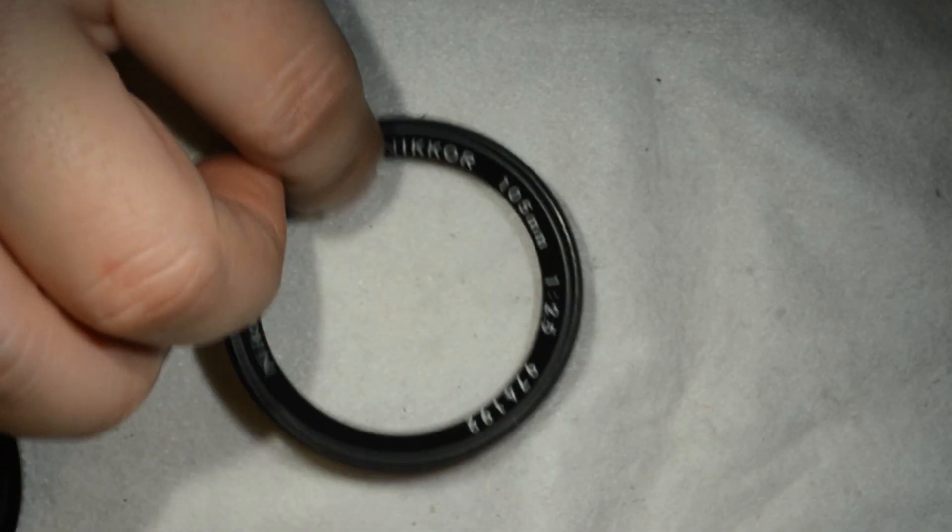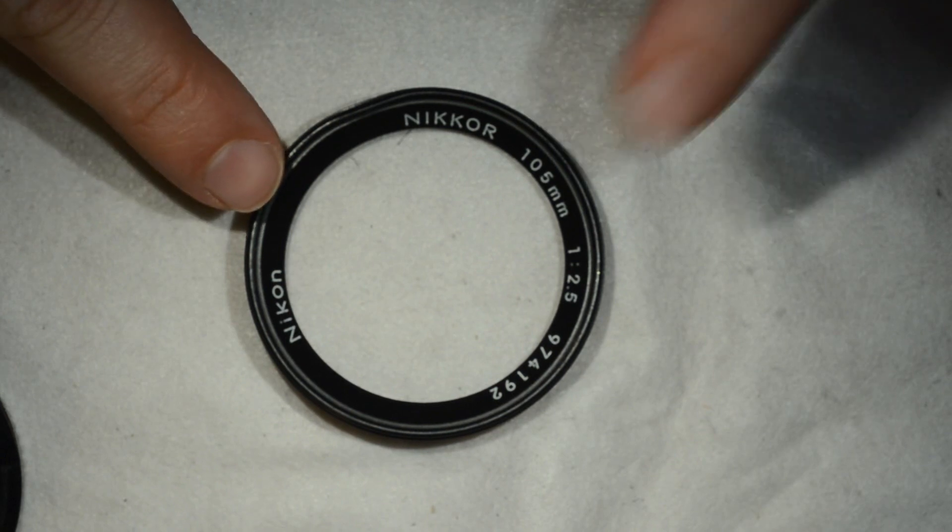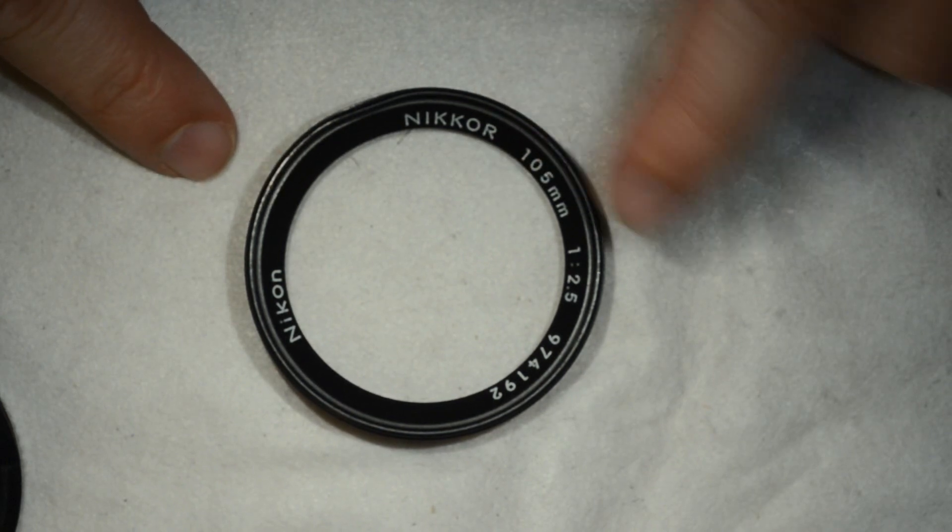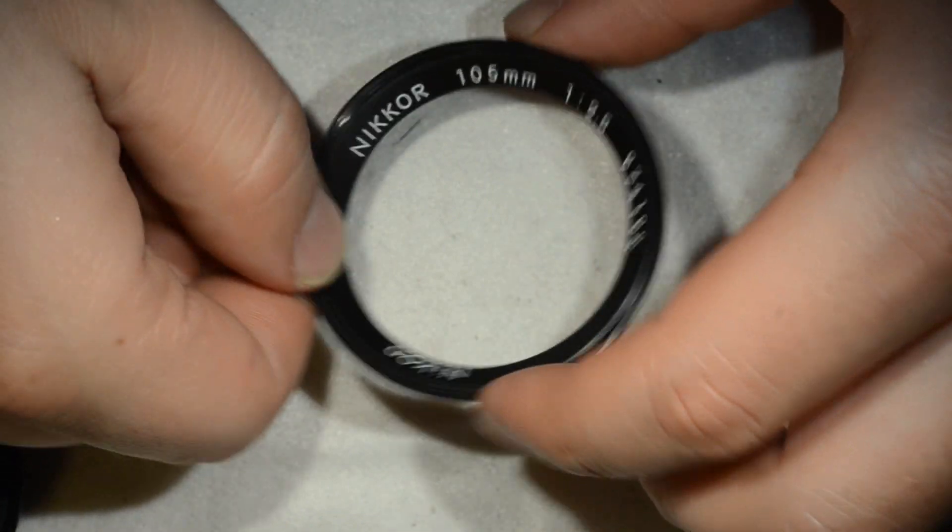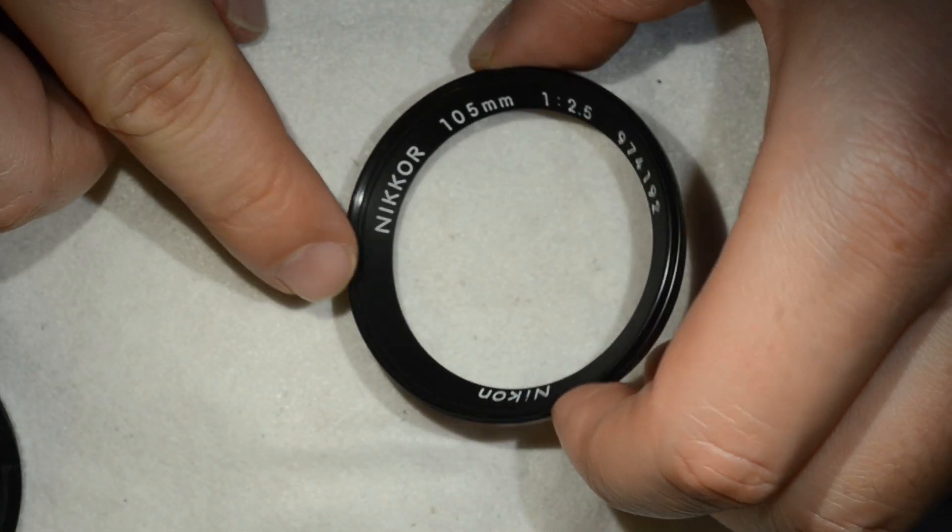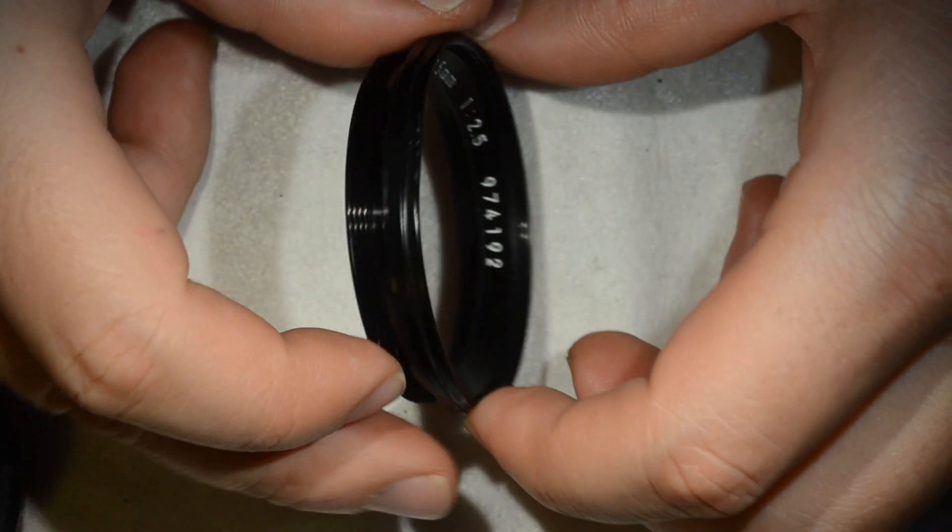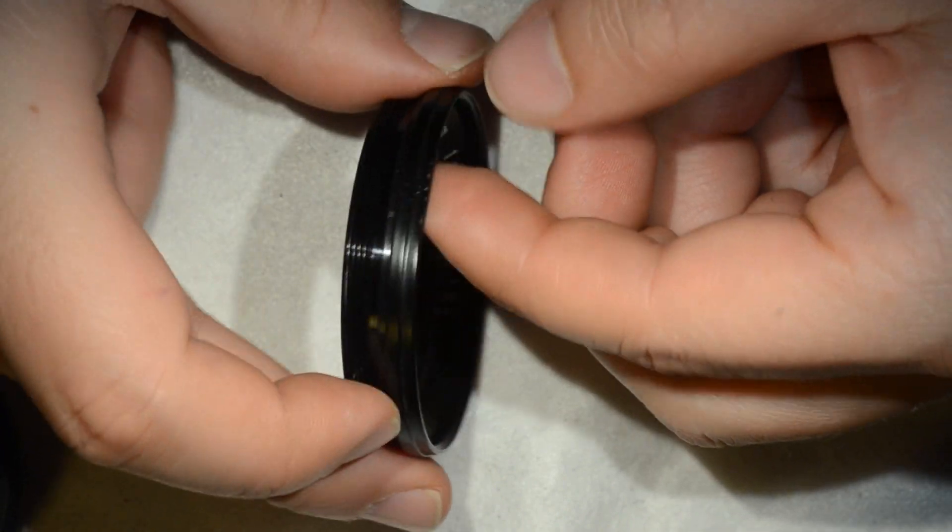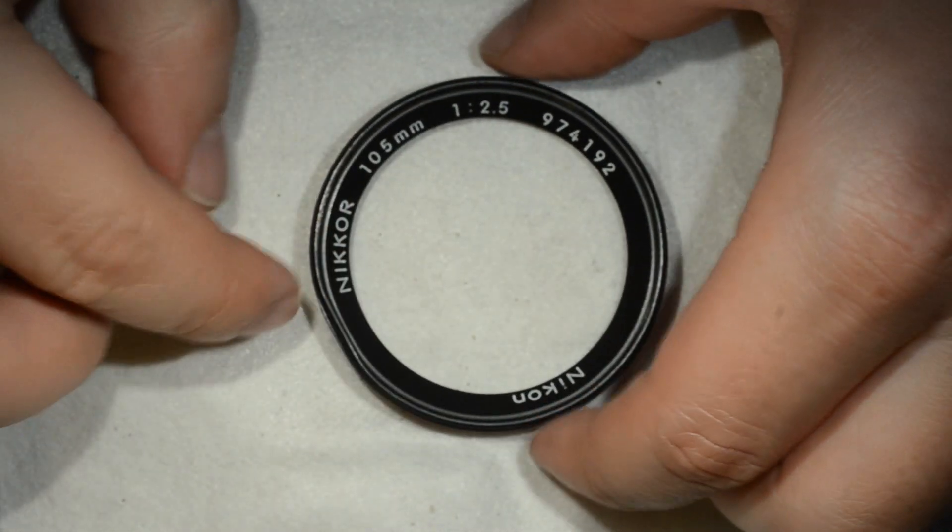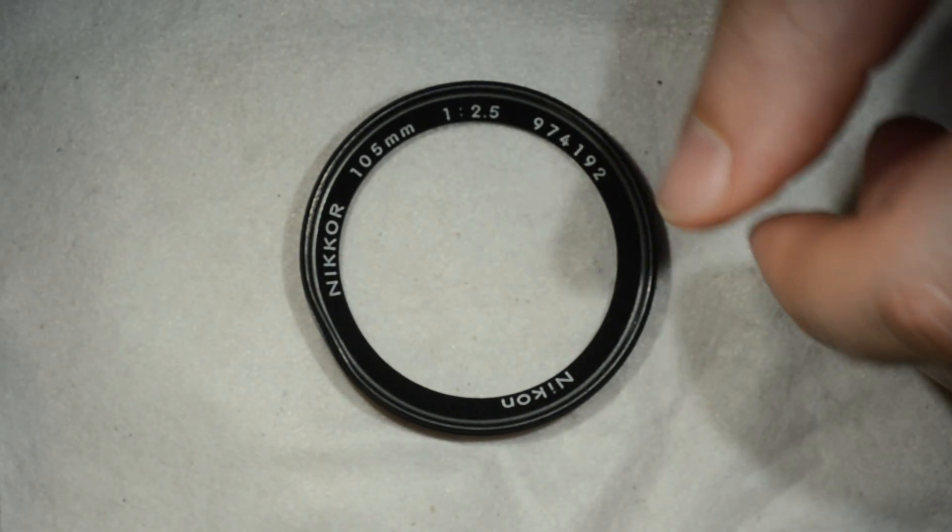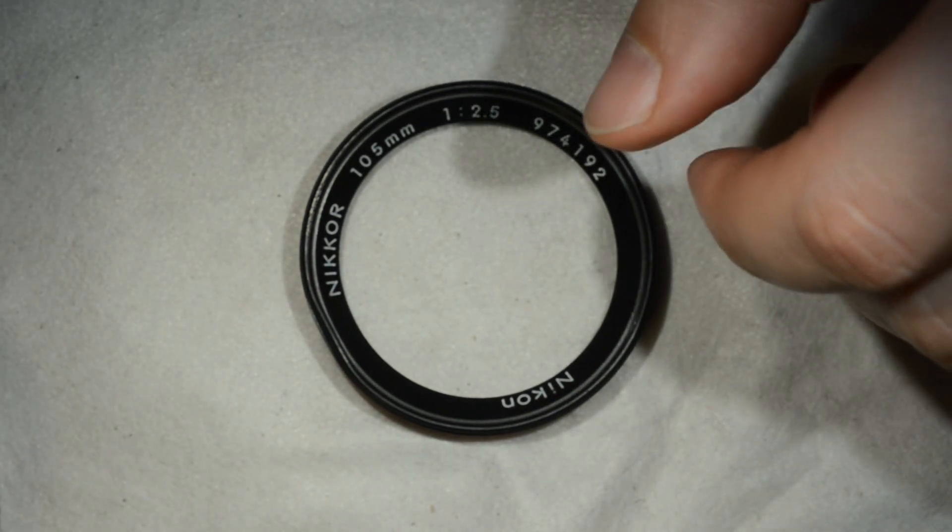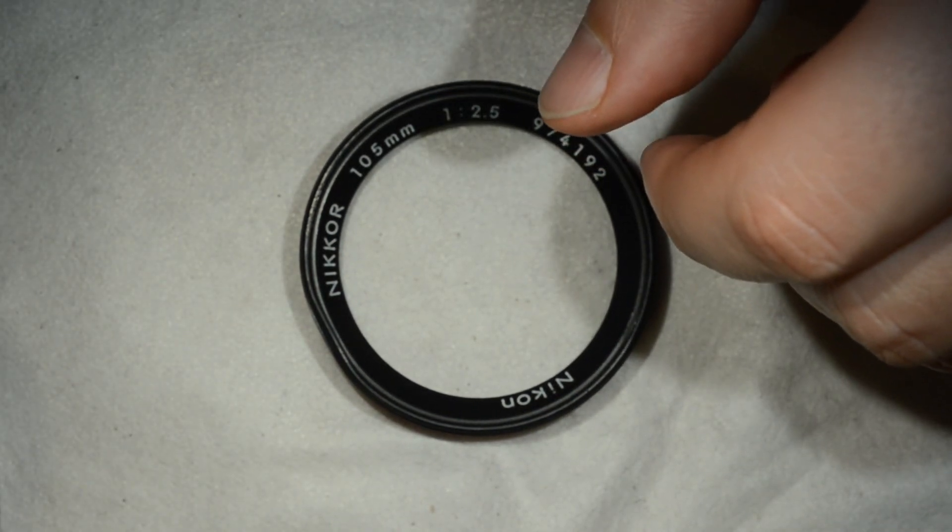So now you know how to disassemble this objective. The thing we want to do is to fix this element. So I'm going to stop the video and go and get the stuff we're going to use to put this thing straight. Well, not straight actually, round. And we'll finish the objective. Thank you.